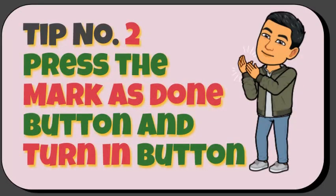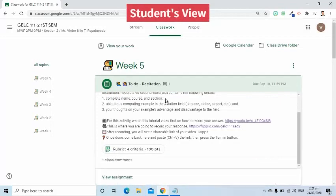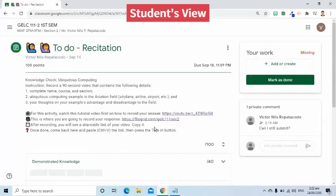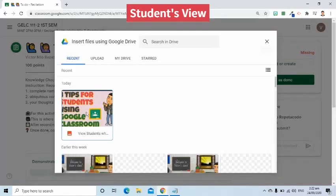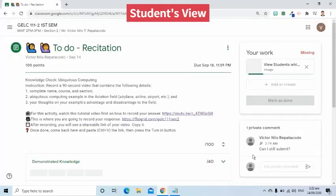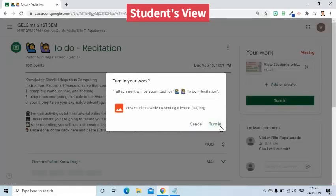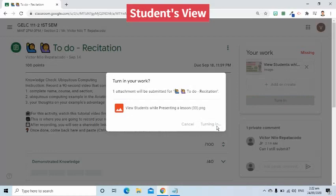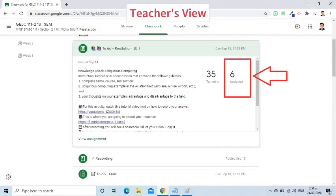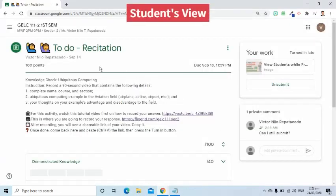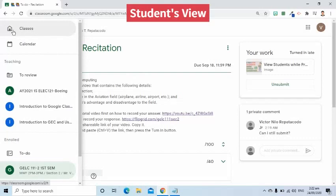If your teacher has given you an assignment requiring you to submit a file, remember to always turn it in. If you fail to click the turn in button, your name will be included in the list of students who have not finished the assignment, and your teacher might consider your work as late, even though you completed it on time.